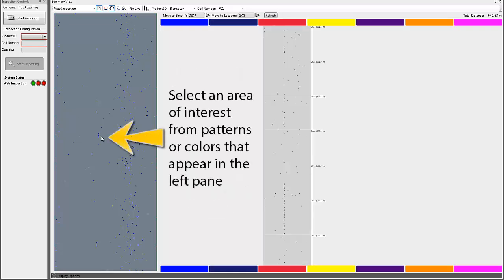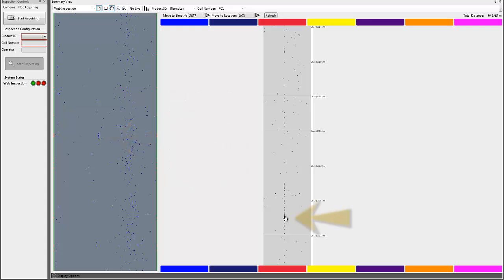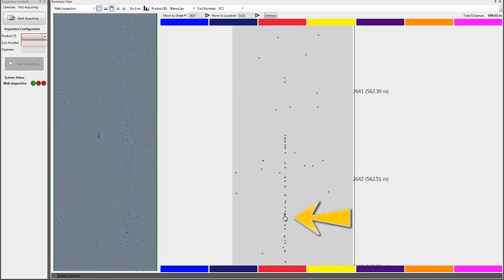Select an area of interest from the left pane and then zoom in for detailed inspection as Vision Inspector navigates to that region for a much closer look.